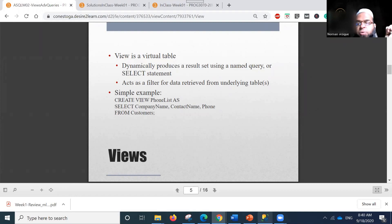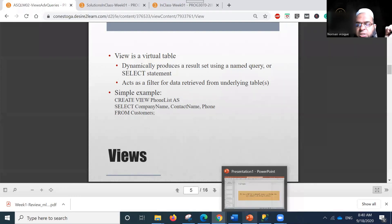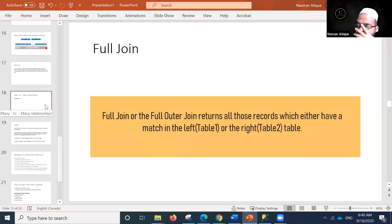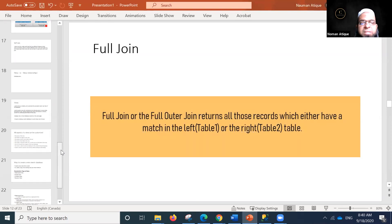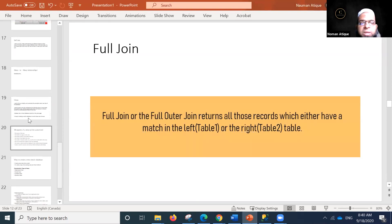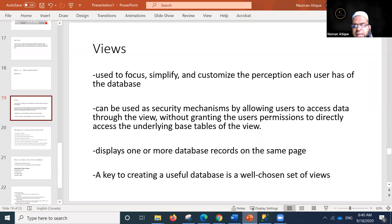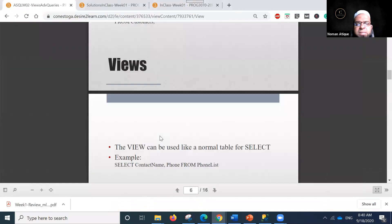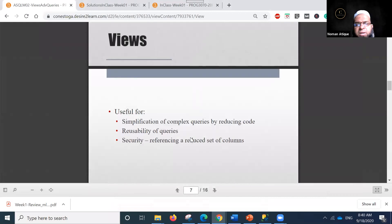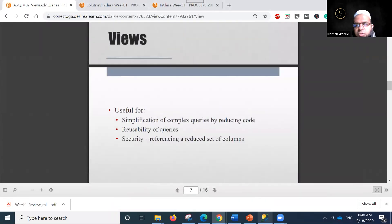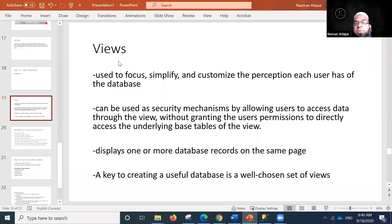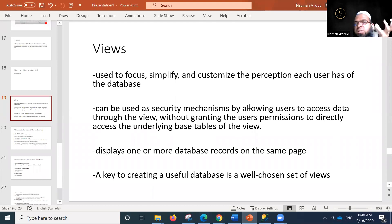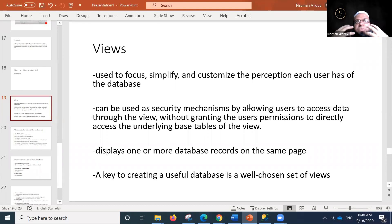Let's move to this slide and then I'll give you an example in Management Studio where we'll try to create views and see what those views do for us. Views are used to focus, simplify, and customize the perception each user has of the database.